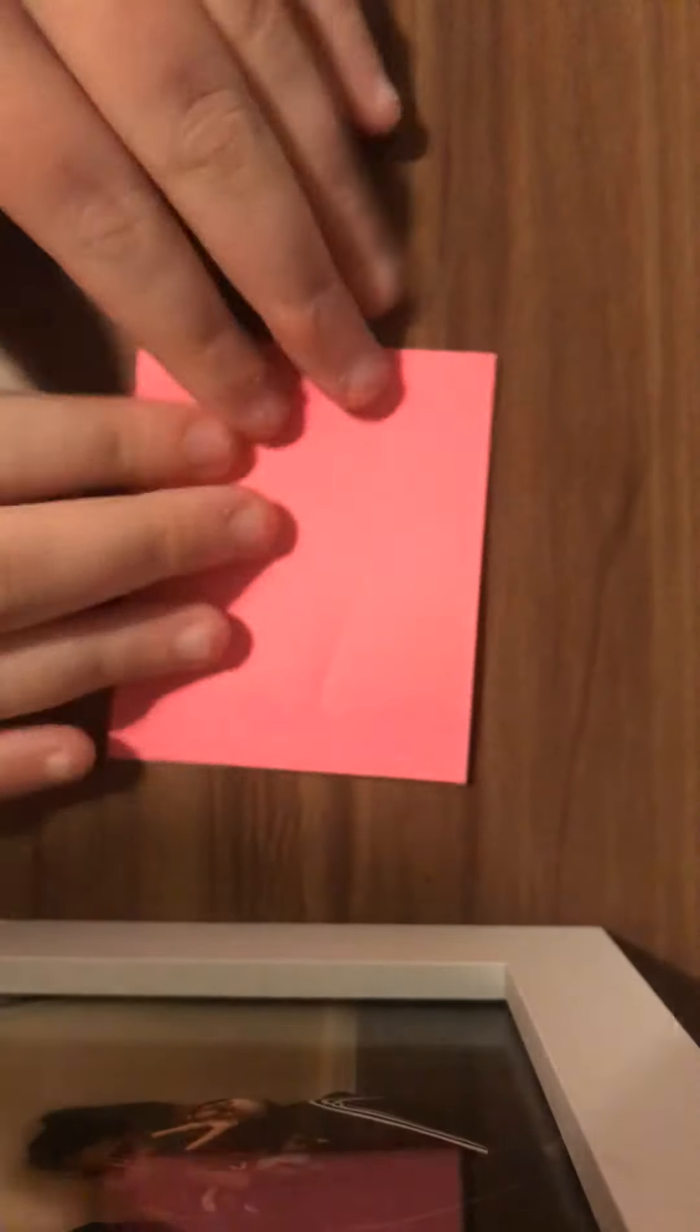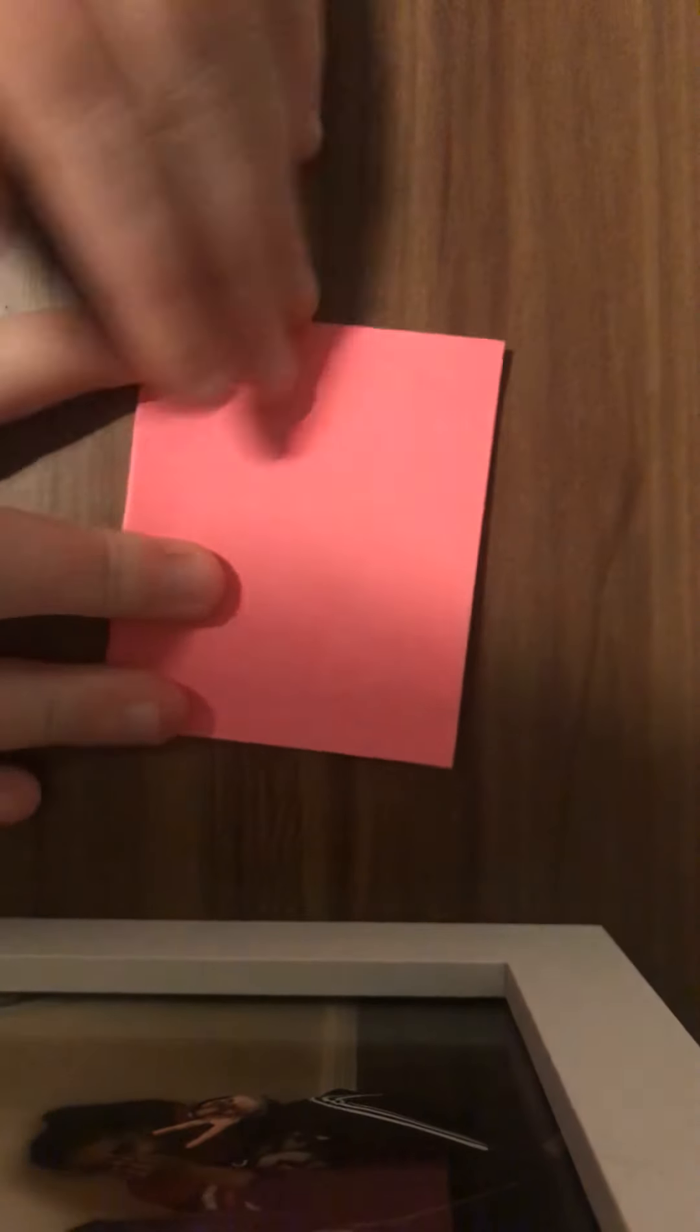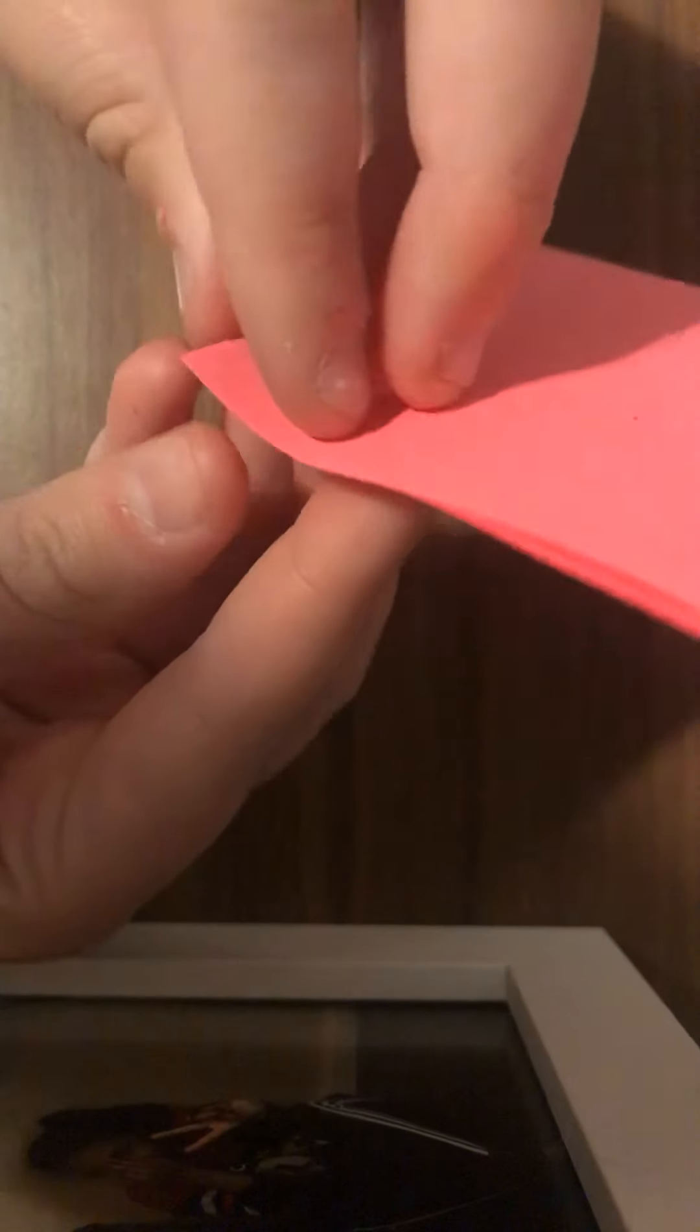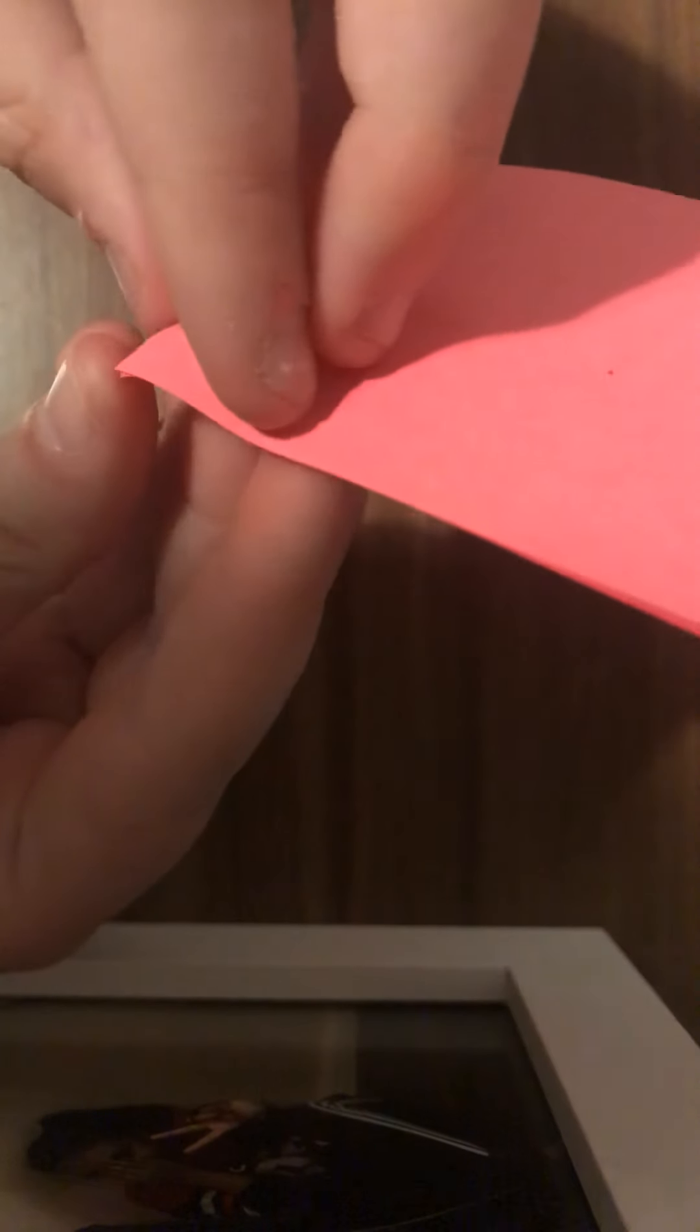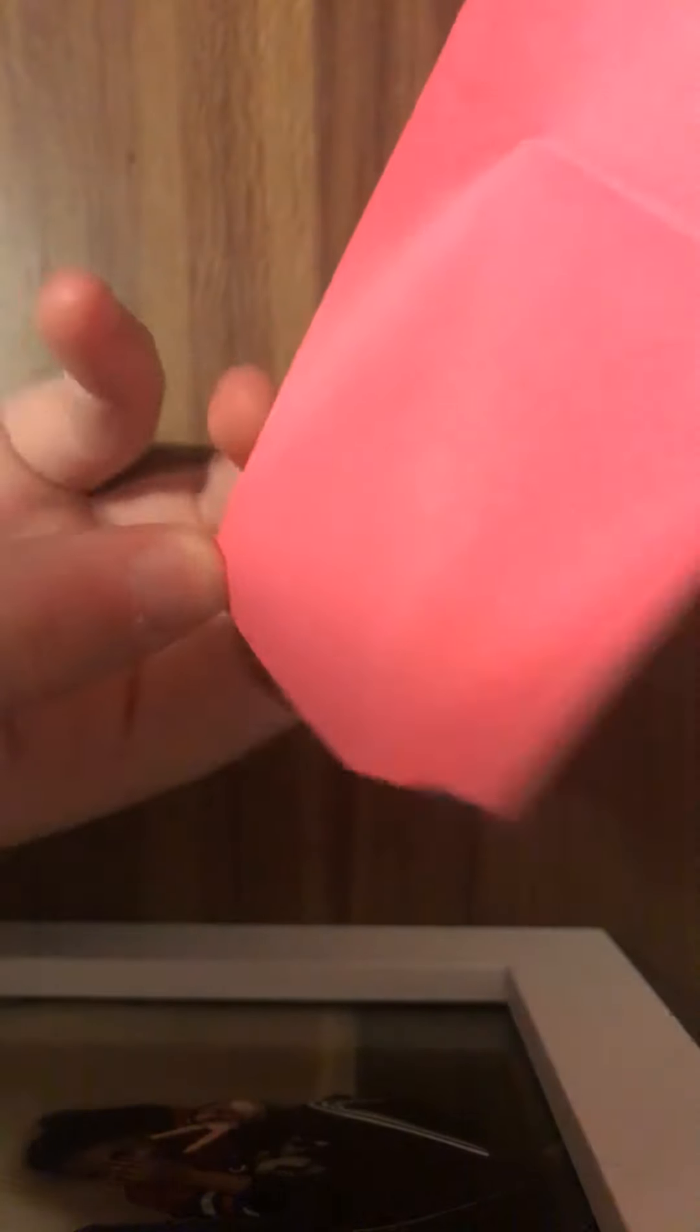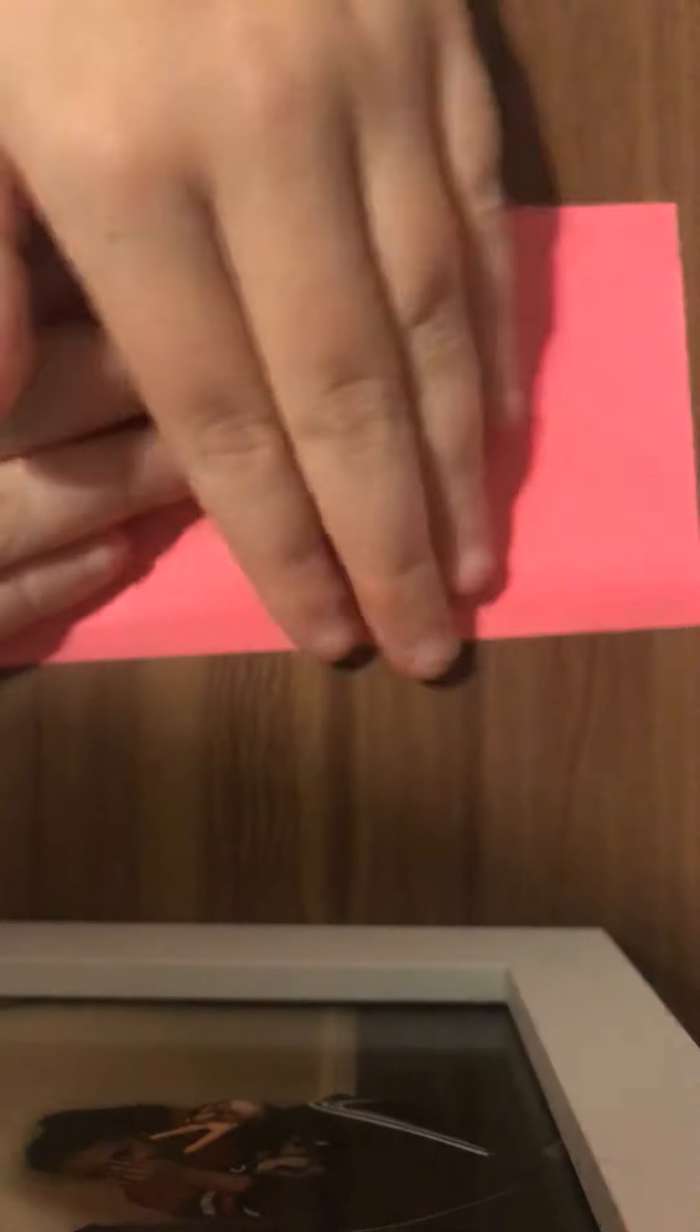Once you've folded your sticky note in half, you're going to unfold it so there is a crease in the middle. Make sure it's sticky side up along the way.